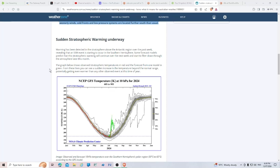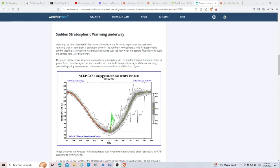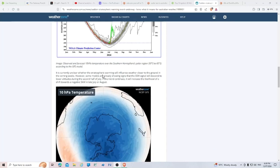Some forecast models predict that this stratospheric warming will continue over the next week and start to filter down through the atmosphere later this month. The graph shows observed stratospheric temperatures in red and the forecast from one model in green, showing a sudden increase potentially getting even warmer than any other observed event this time of year.